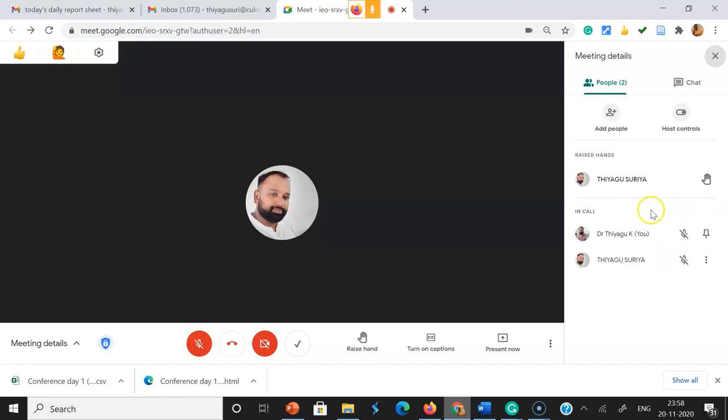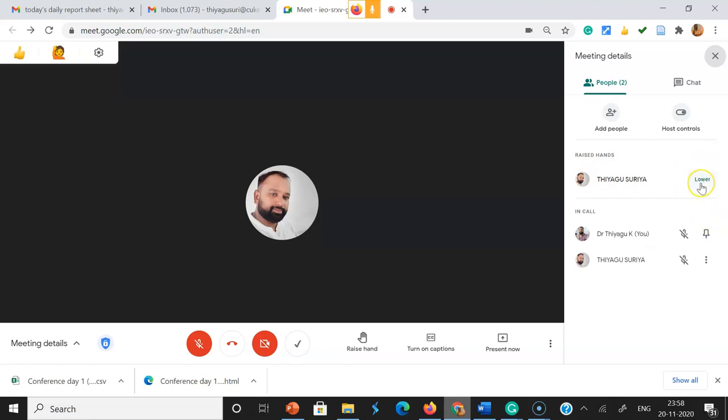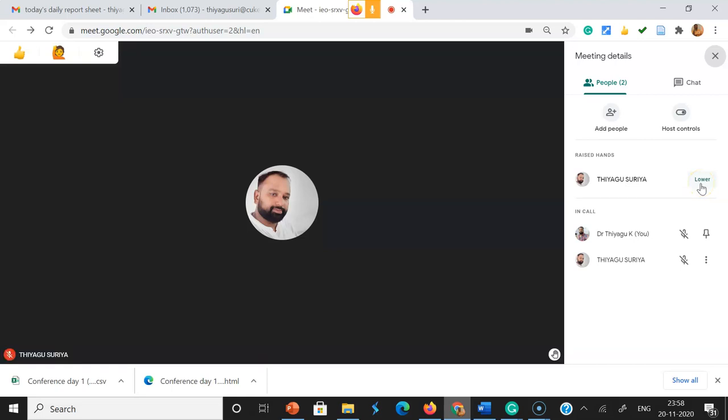Now see here, there is a person going to ask a question. They click the raise hand option, and this is how the moderator can see it.